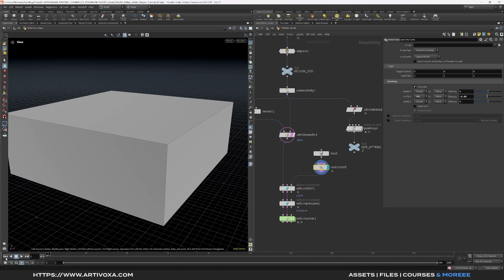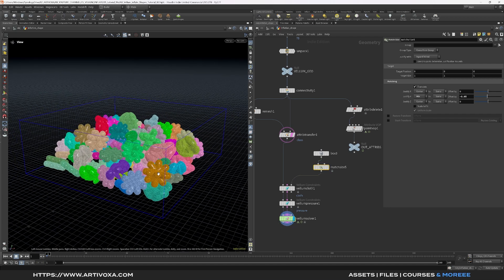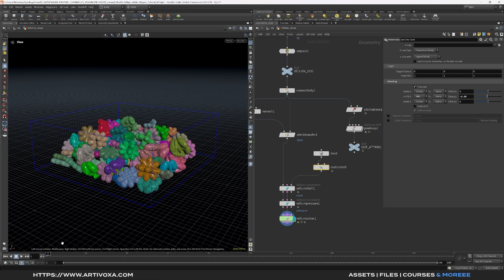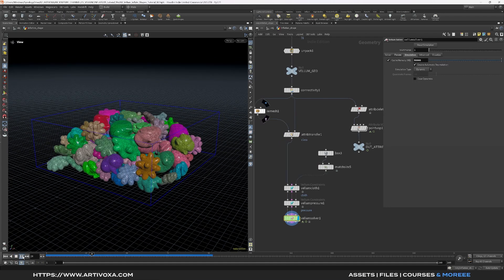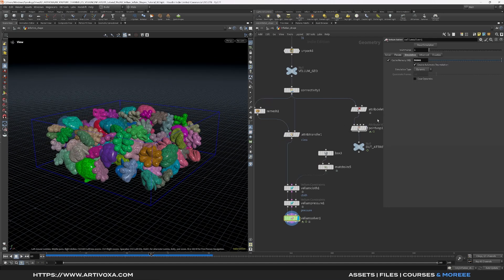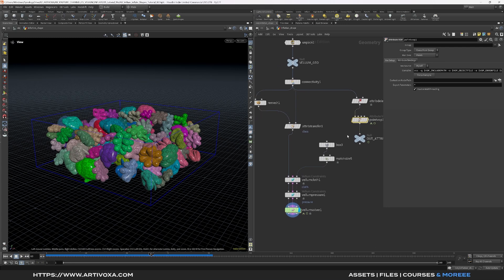Now click on the vellum solver and click play to see the inflation results. The vellum objects move with the noise created in the point VOP. Of course you can always tweak settings in the point VOP and the vellum solver to adjust the amount of inflation or the speed of the noise — it's basically up to you.